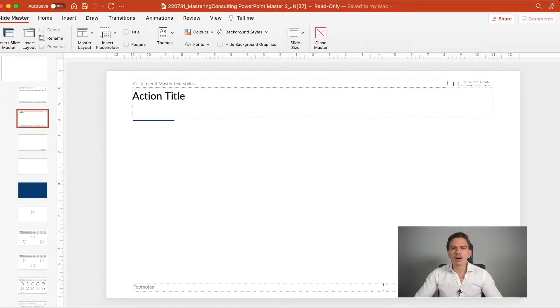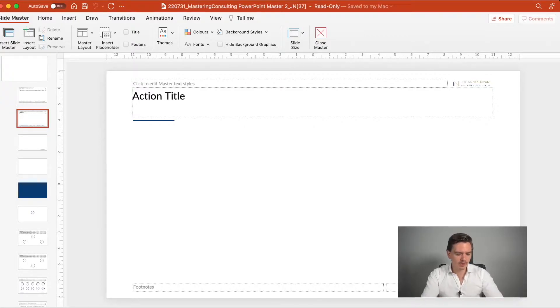Before we talk about that, let's first talk about why consulting masters are so important.